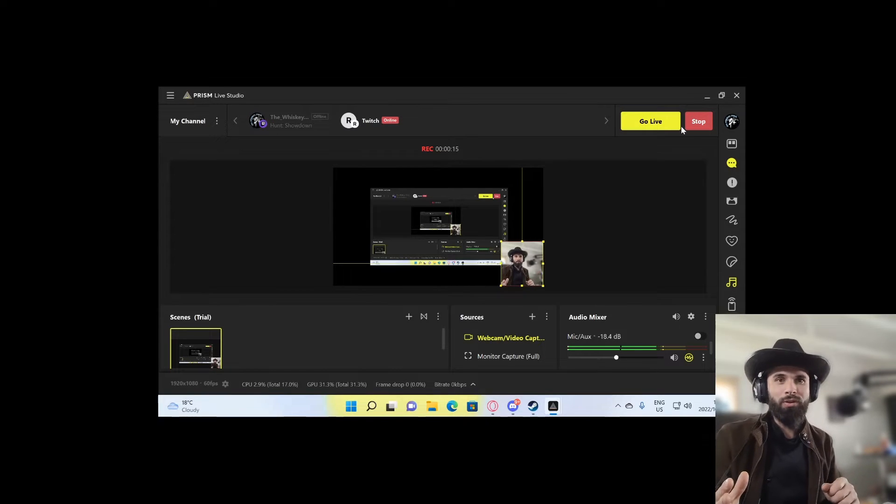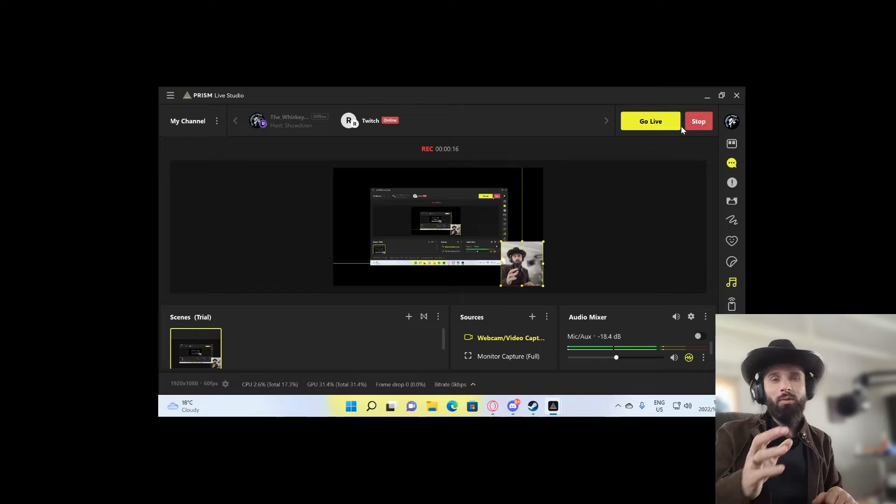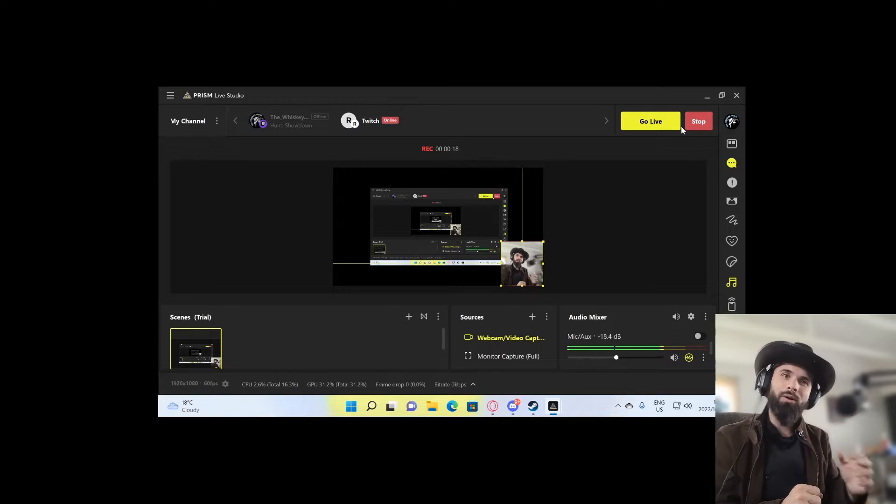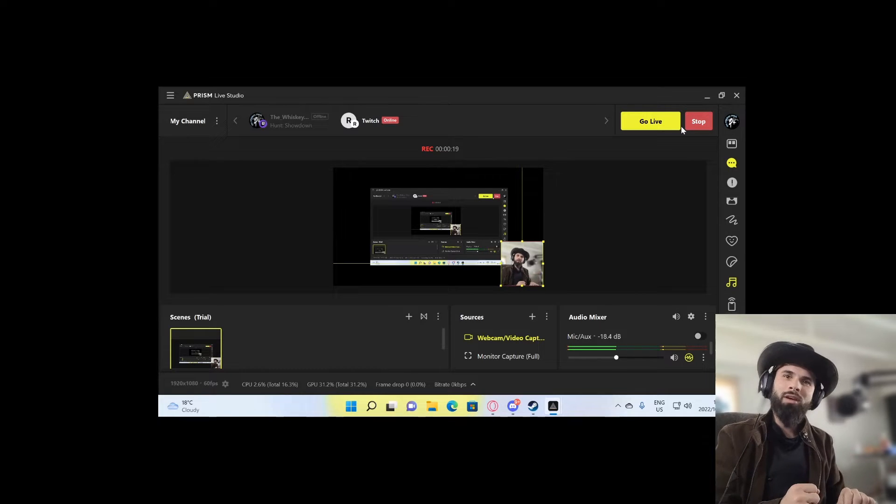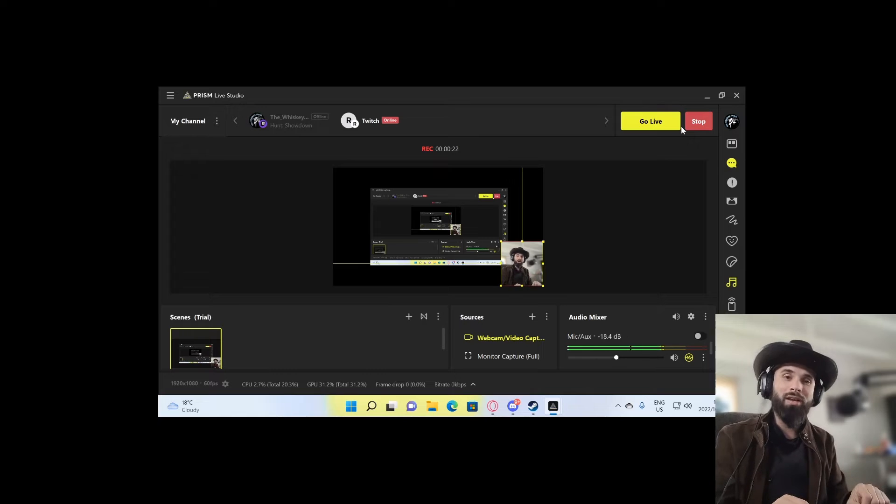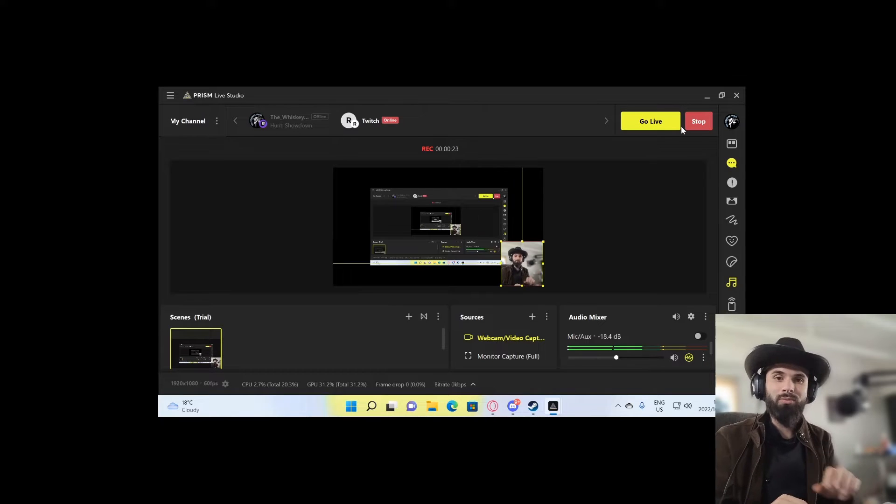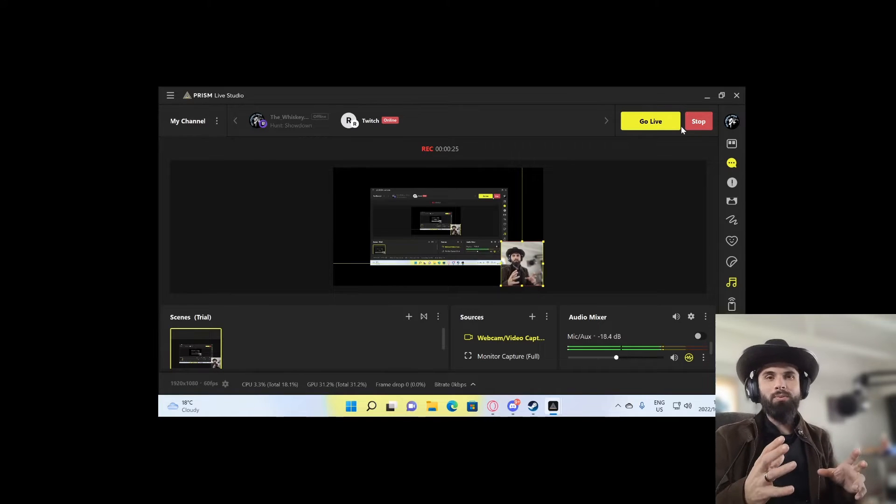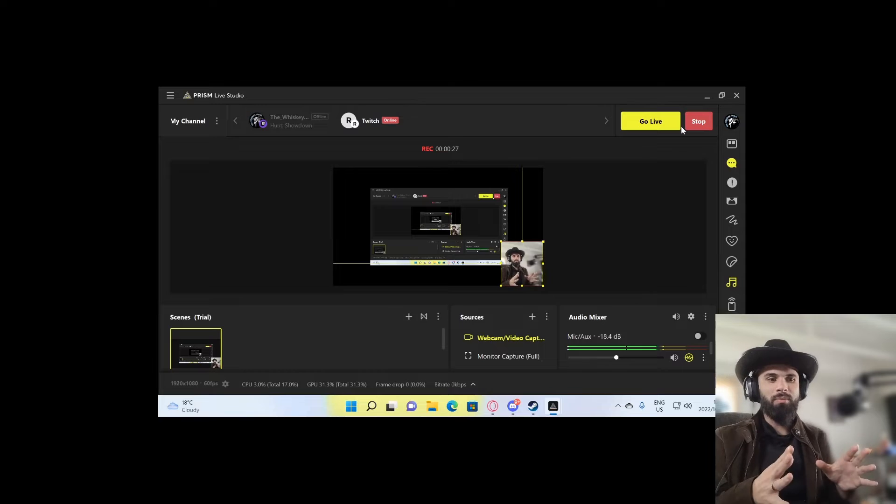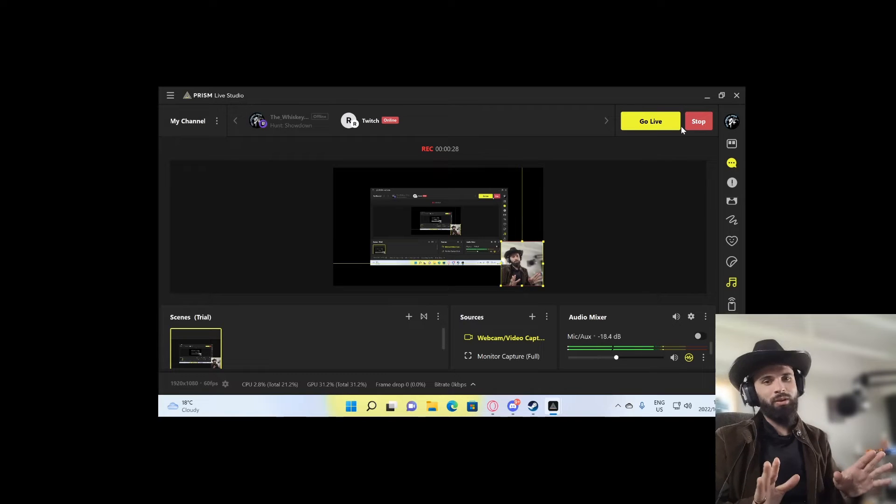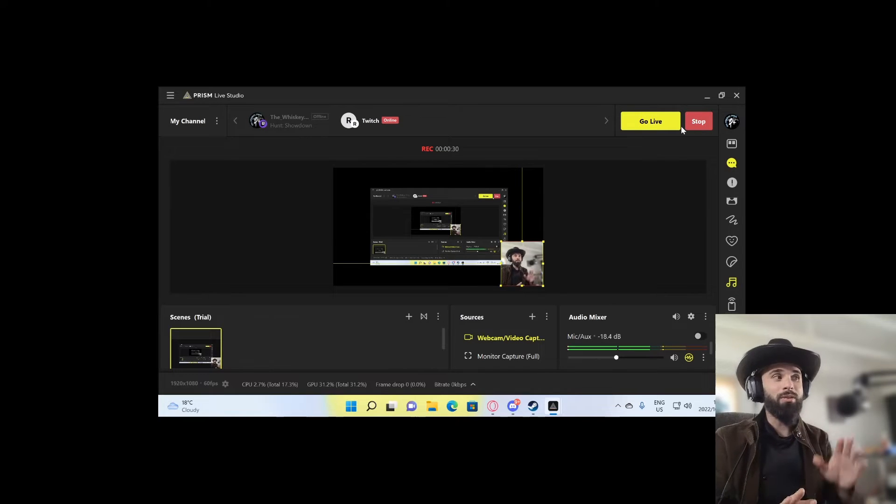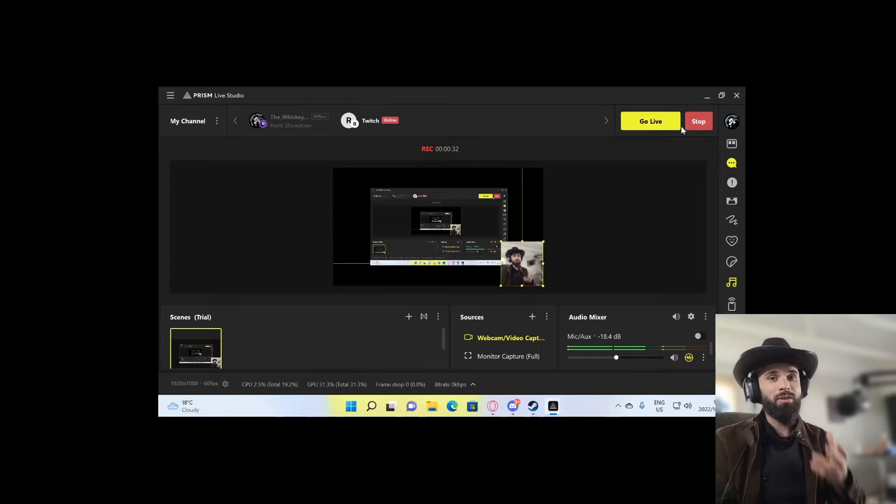So please subscribe to my channel and check out the different parts and tutorials and guides on how to use Prism Live Studio. I've been using Prism Live Studio now for six or seven months. I'm not going back to OBS for the main reason that my audio quality sounds so much better.